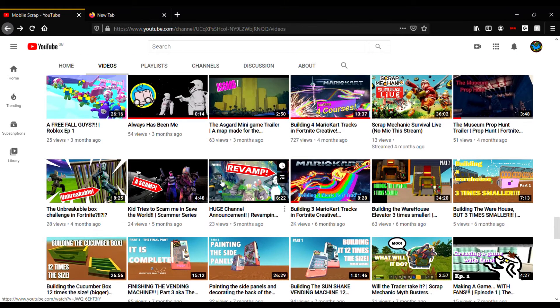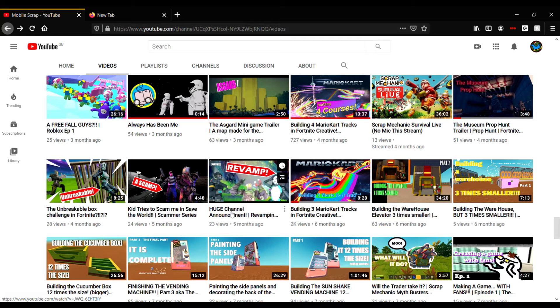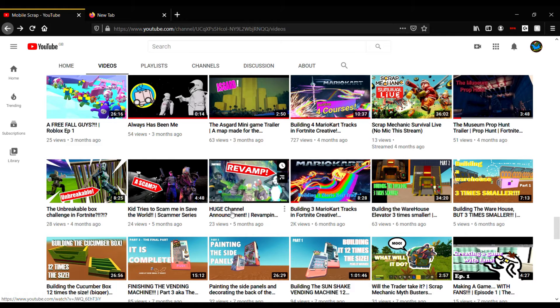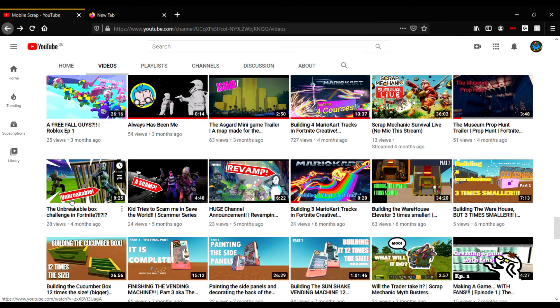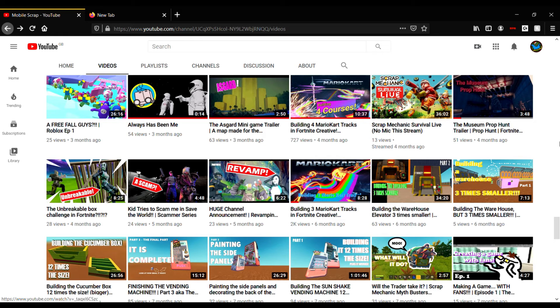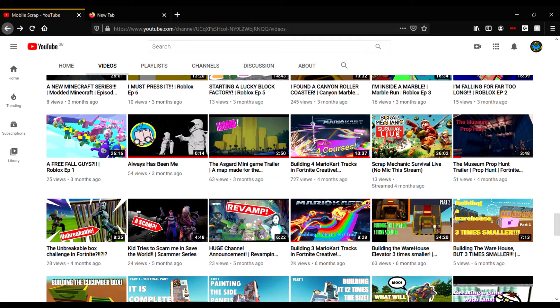Then there came these Fortnite videos - huge channel announcements, revamping the channel, new team mini games. I did a video with a team and I just felt like it wasn't really my thing, so I stopped. Now I just do it with random viewers instead and it is a lot more exciting - get to play with different people all the time.